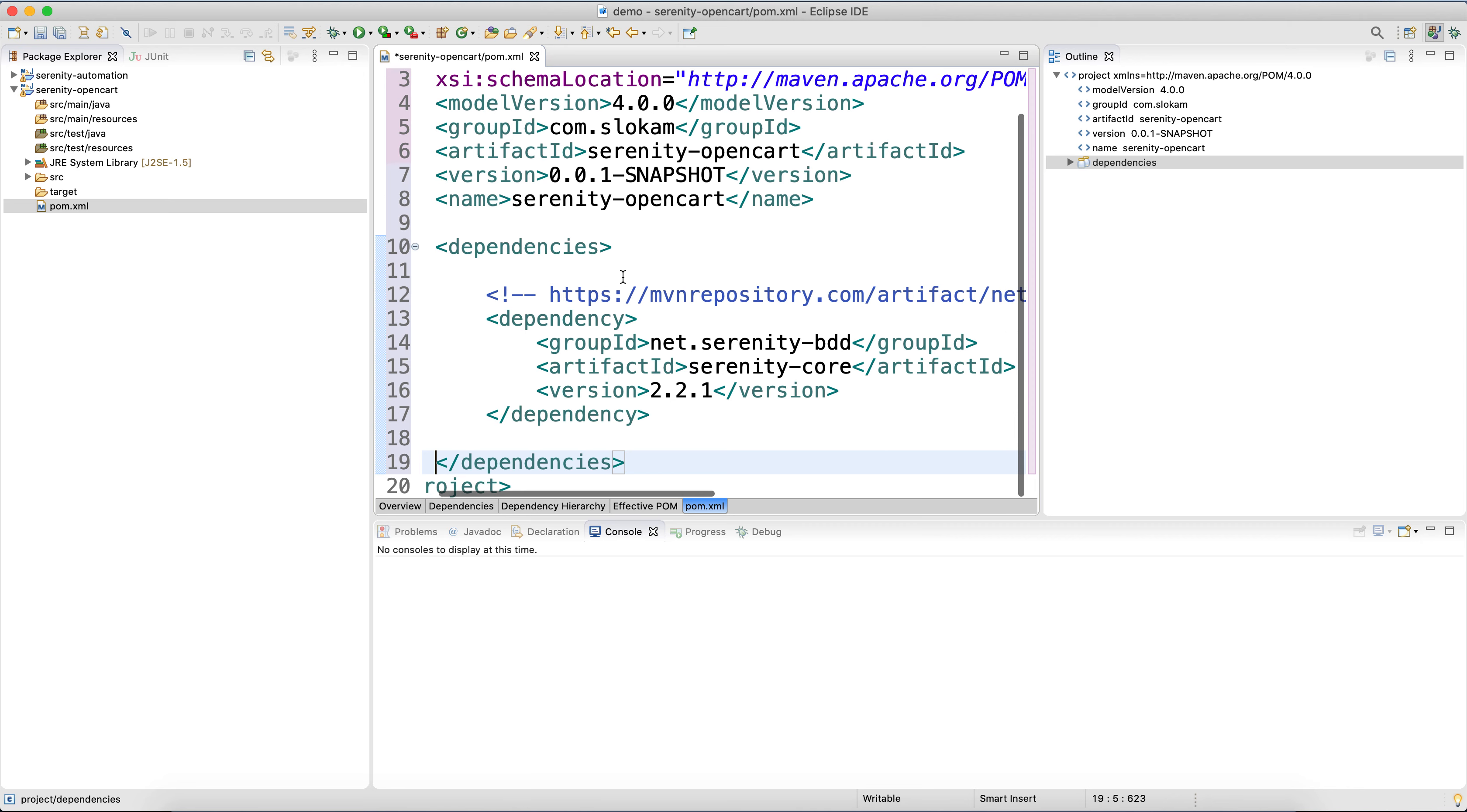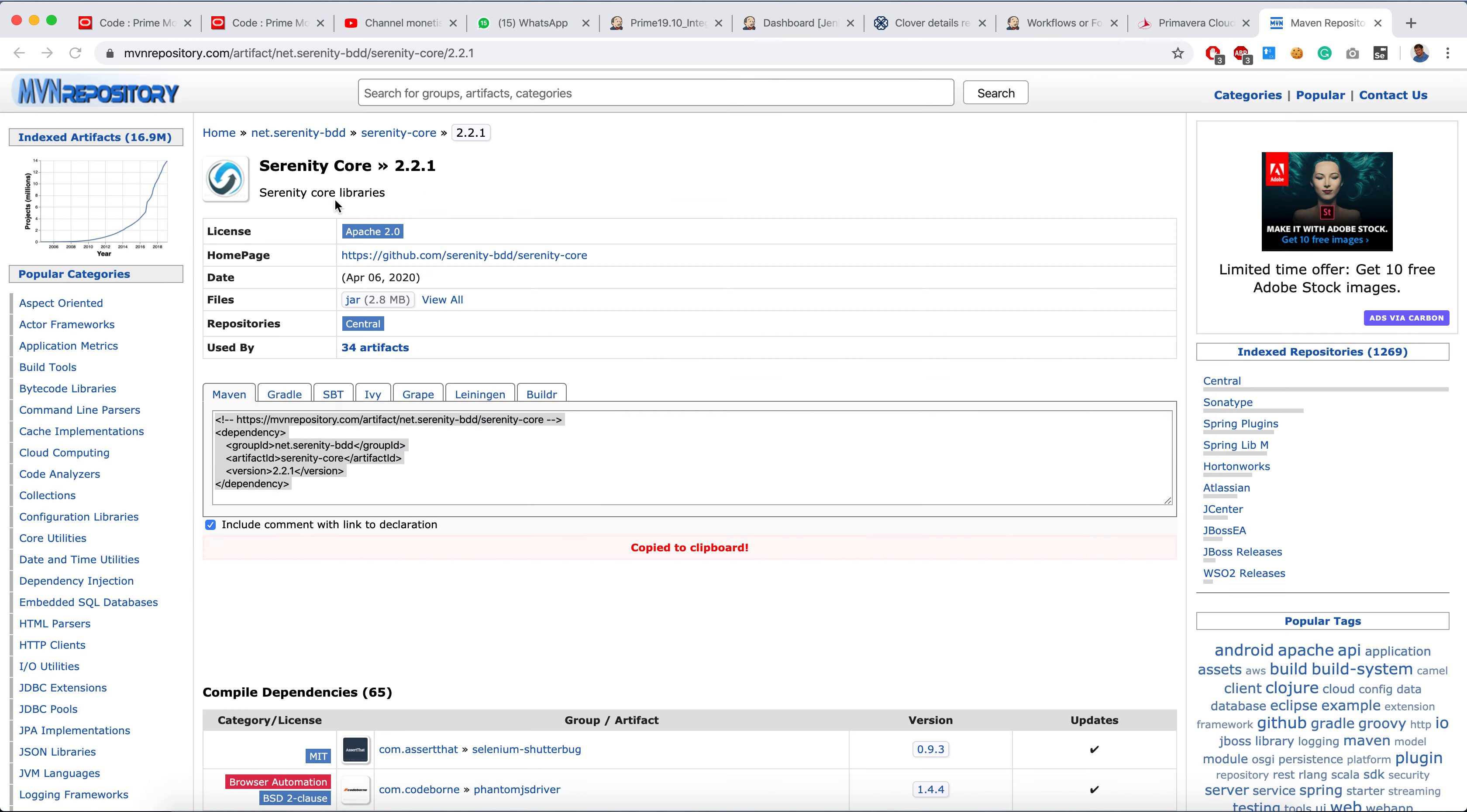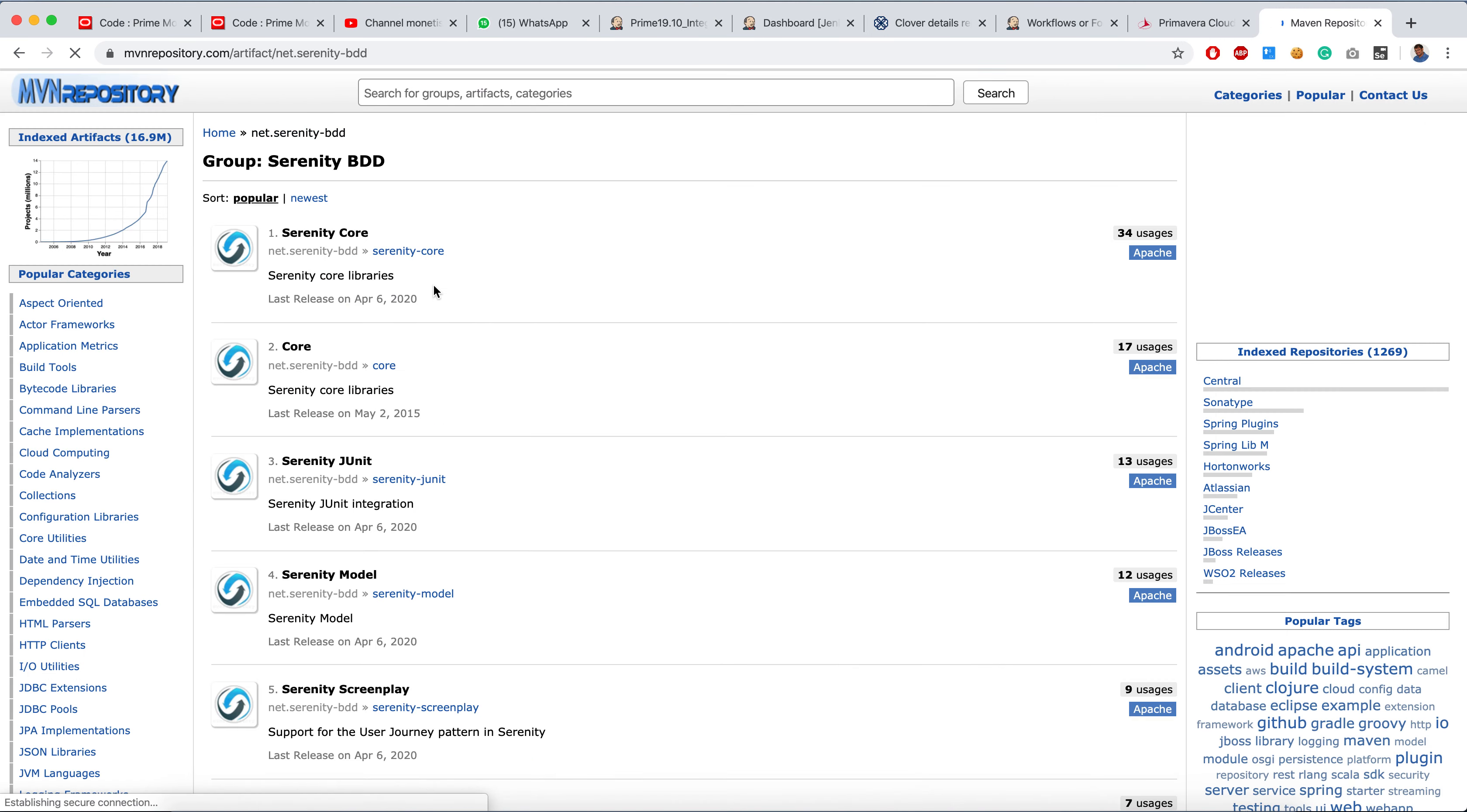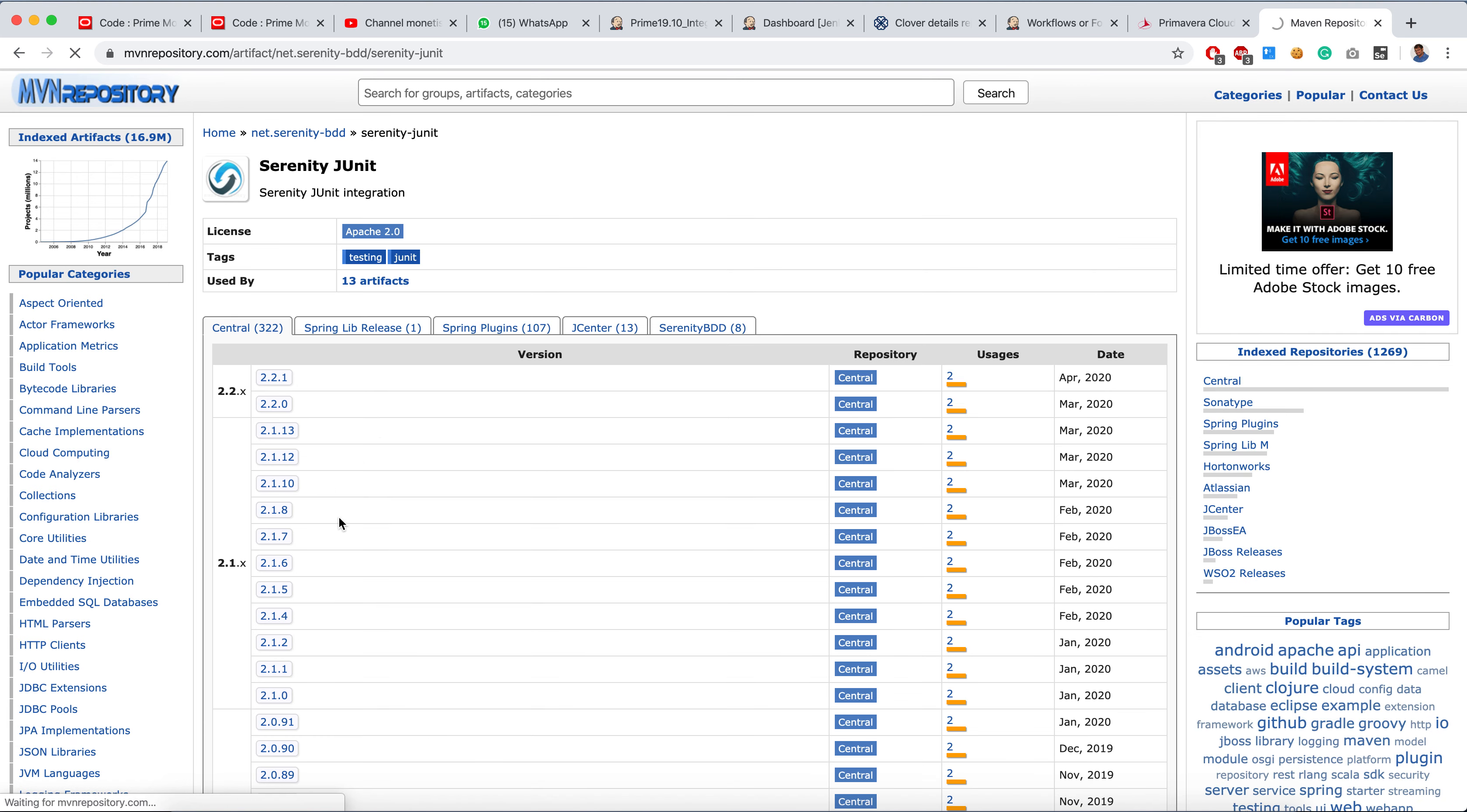And we also have Serenity Core and Serenity JUnit. So this is the second one, 2.2.1.